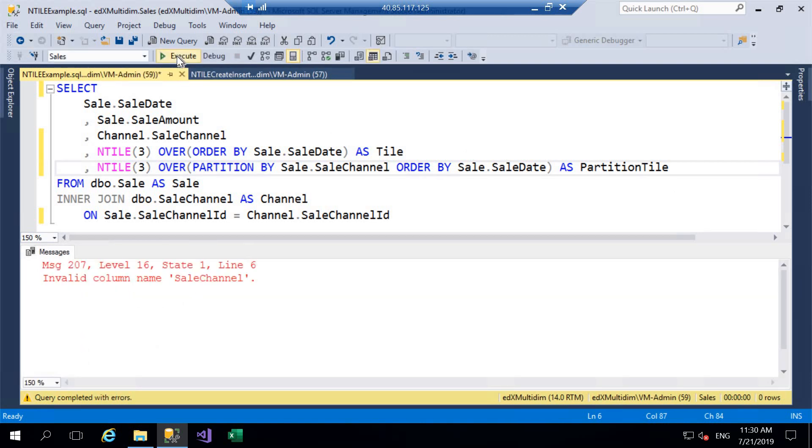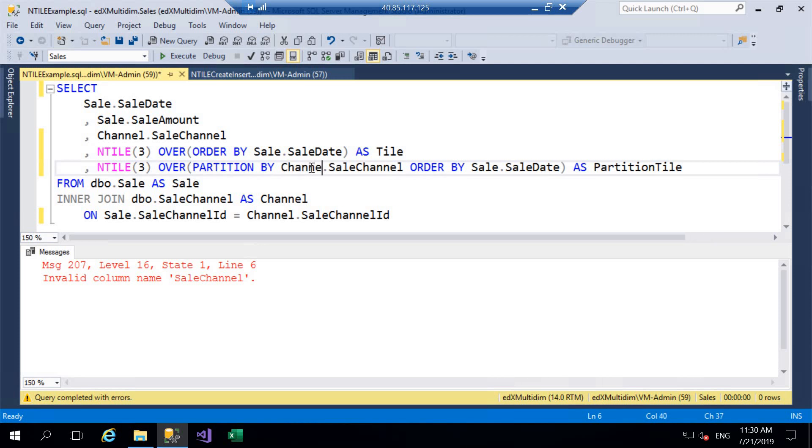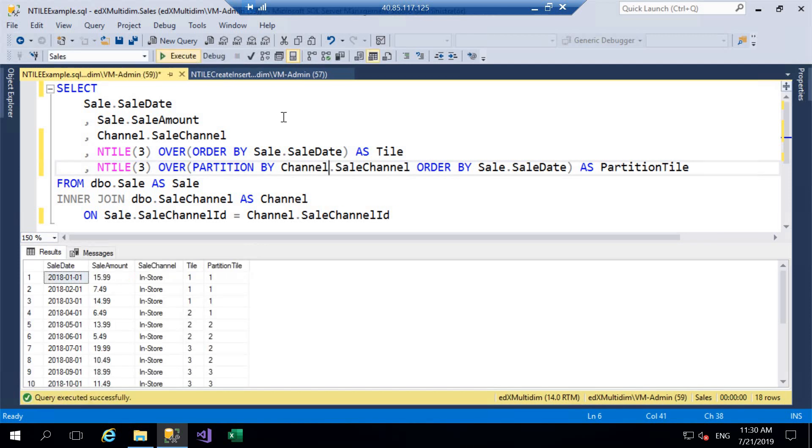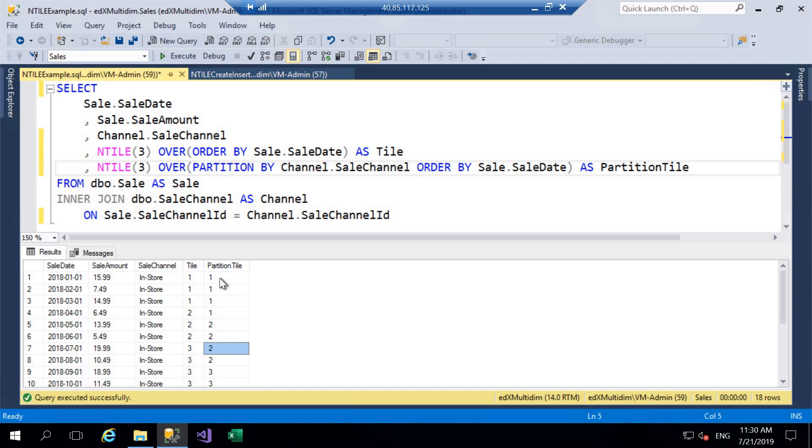And we'll call this PartitionTile. So if we go ahead and execute this query now, that sale channel doesn't belong to that table so I'll just amend that and we'll go ahead and execute that now. And then we can start to see a difference in the results. So we've got our Tile which is without the partition and then we've got PartitionTile which is with. And if we have a look at the results grid we can see some slight differences here. So in the first tile we have three rows whereas in the partition tile we actually have four rows and that's because we have 12 rows that belong to in-store so we've taken those 12 rows and we're then dividing them into three tiles that give us four in each.